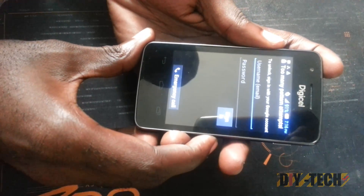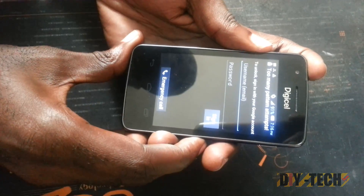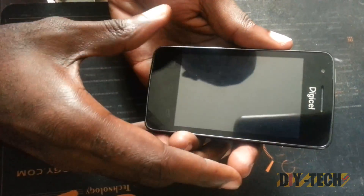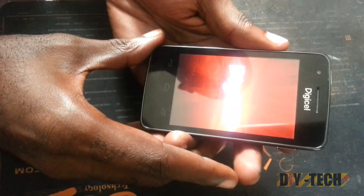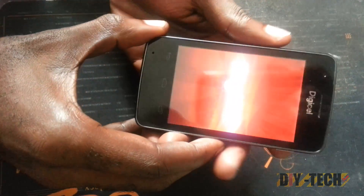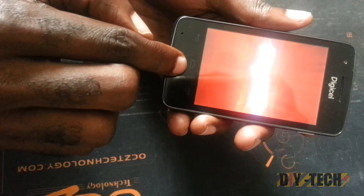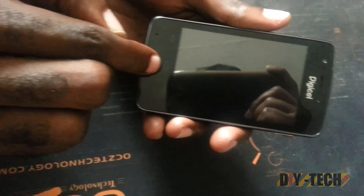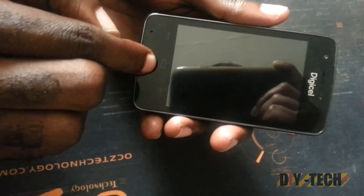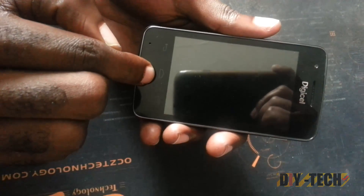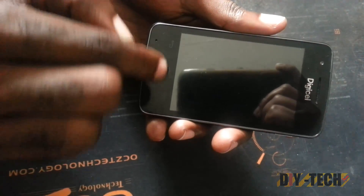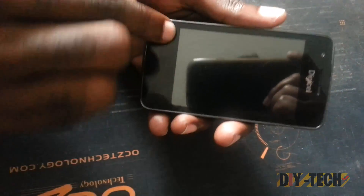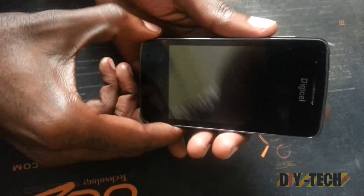The first thing you're going to do is power down the device — make sure it's off. If your device has a physical home button, it's a slightly different procedure. For this Android device, there's no physical home button; these are capacitive touch buttons.